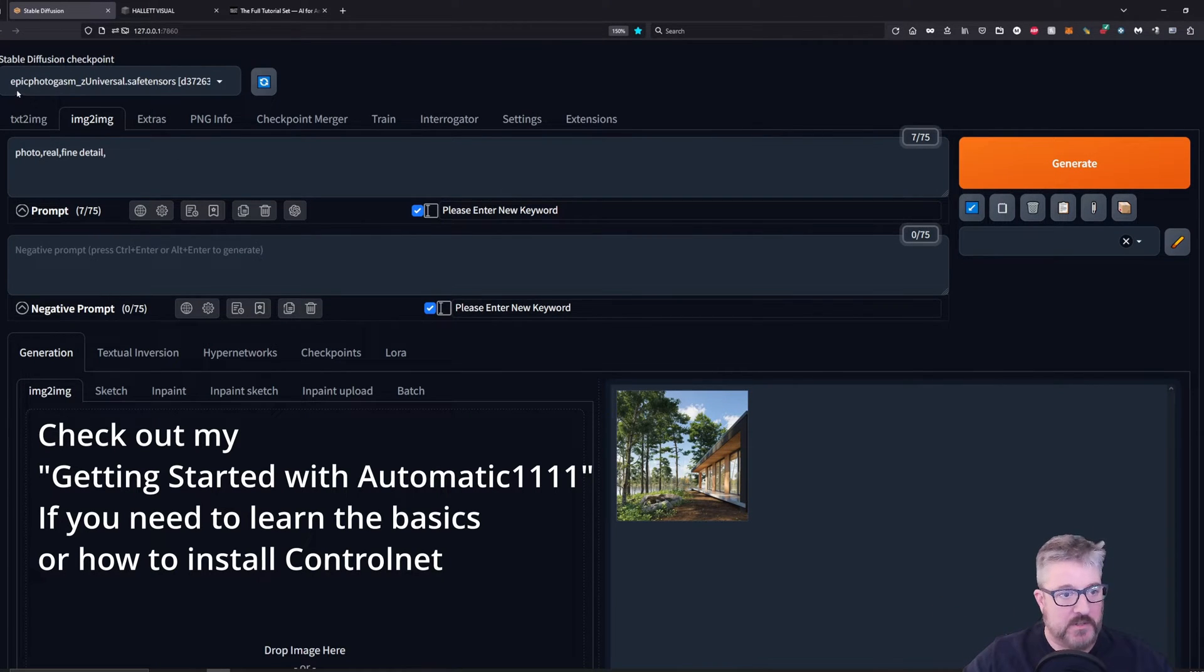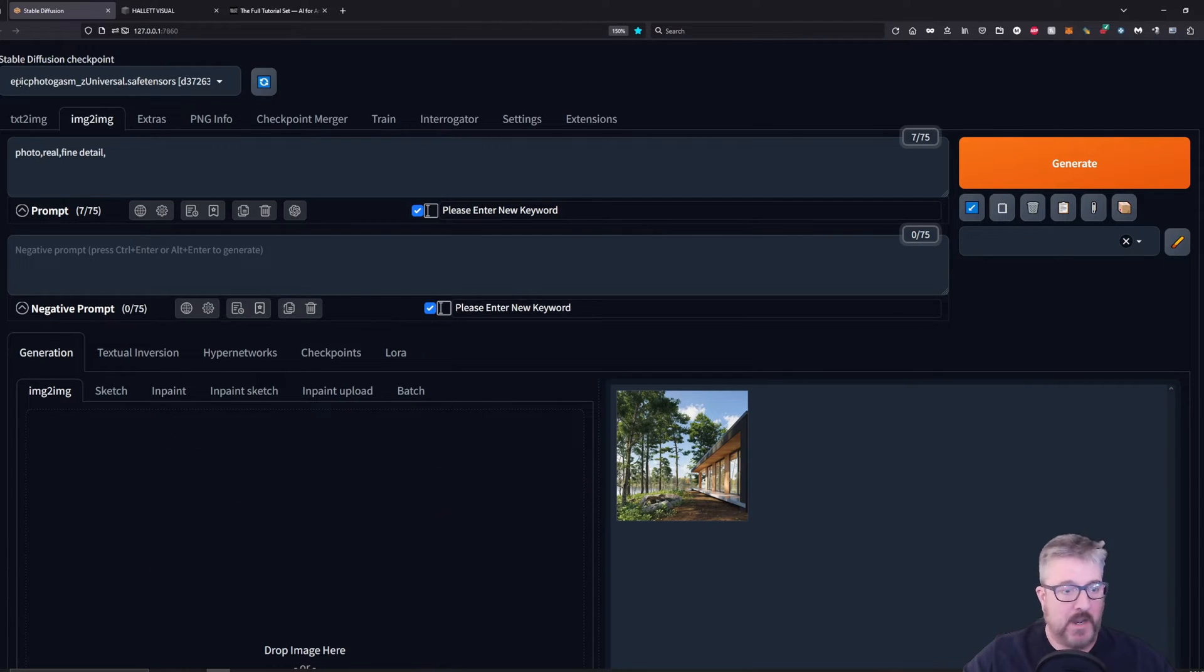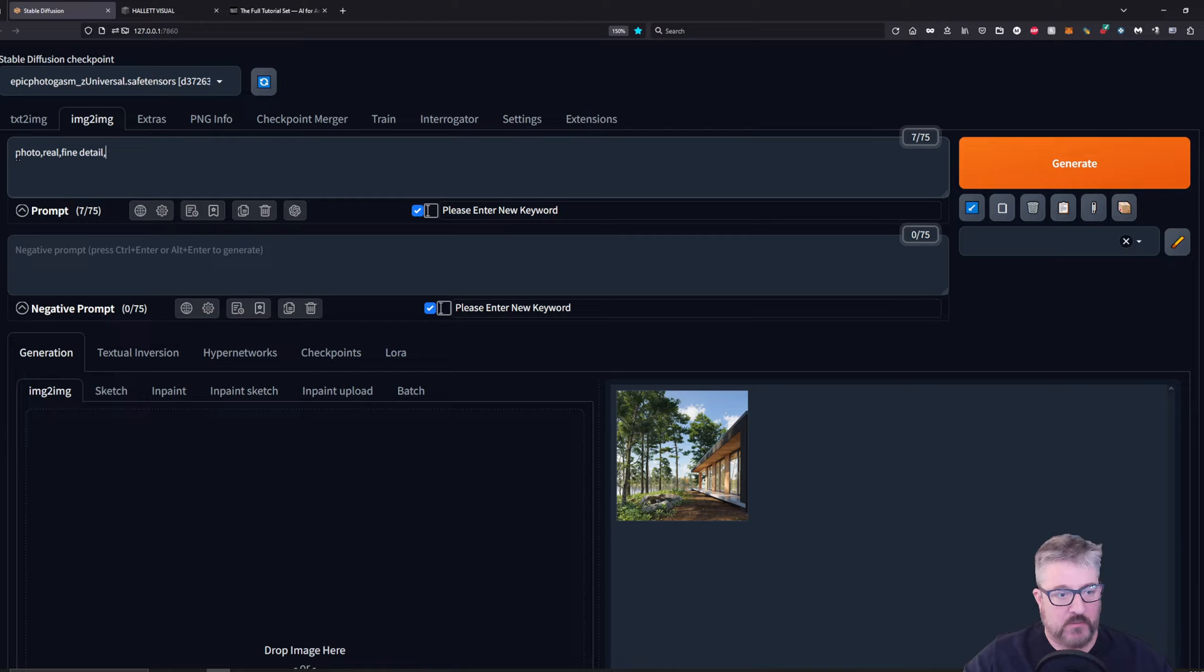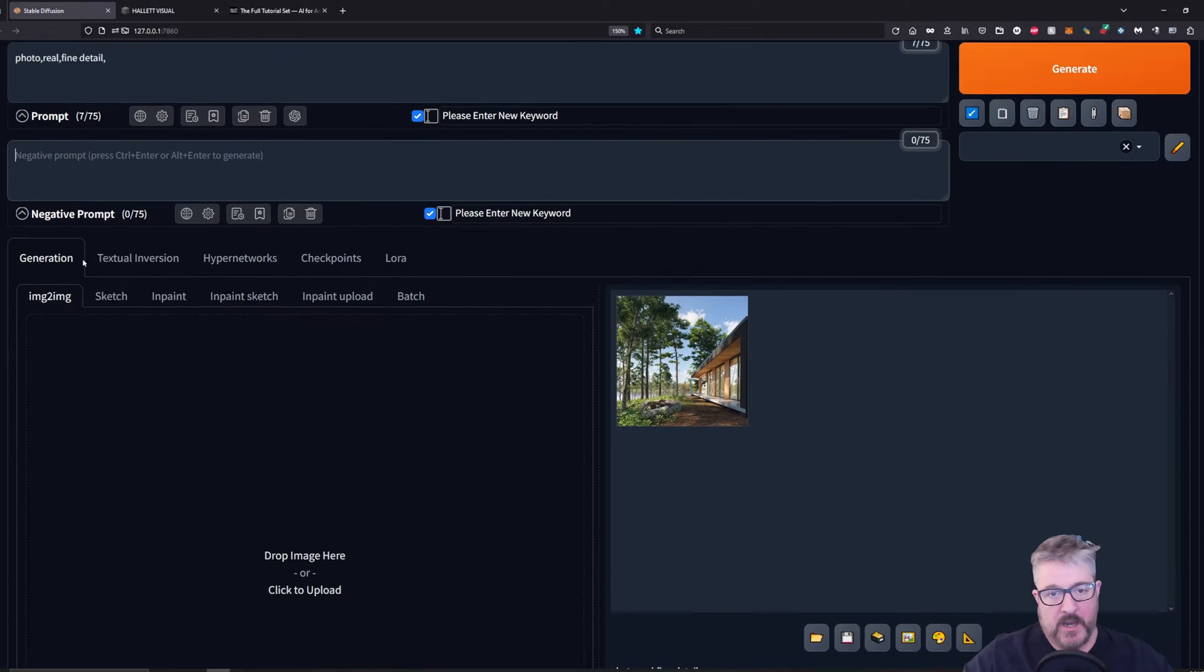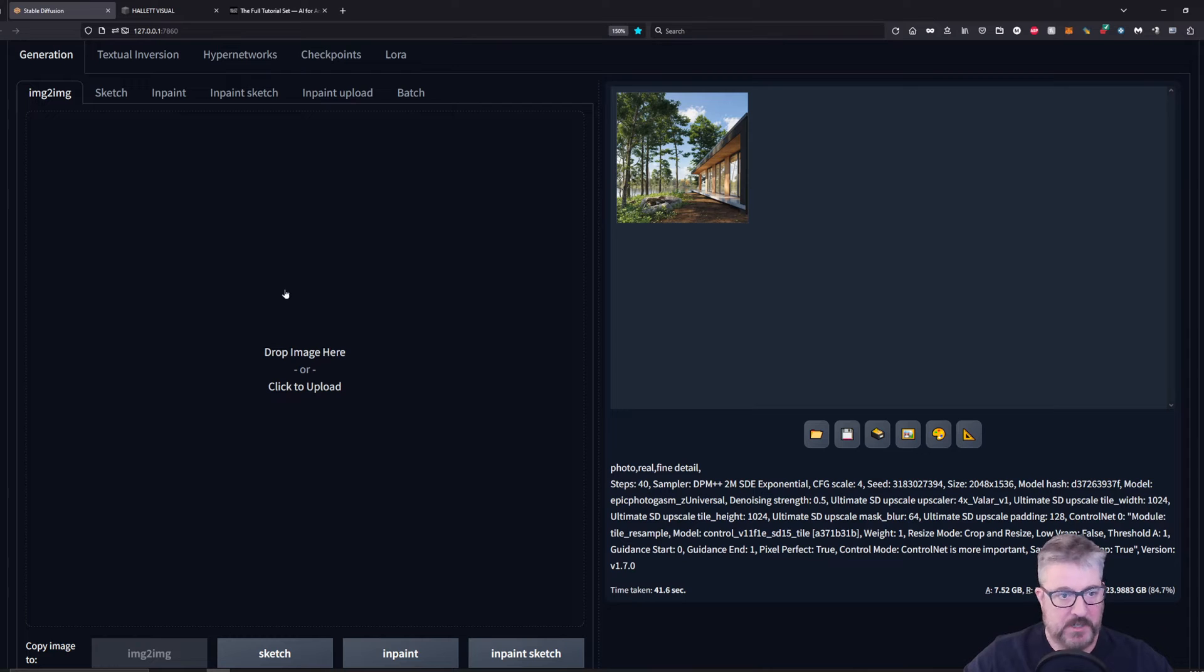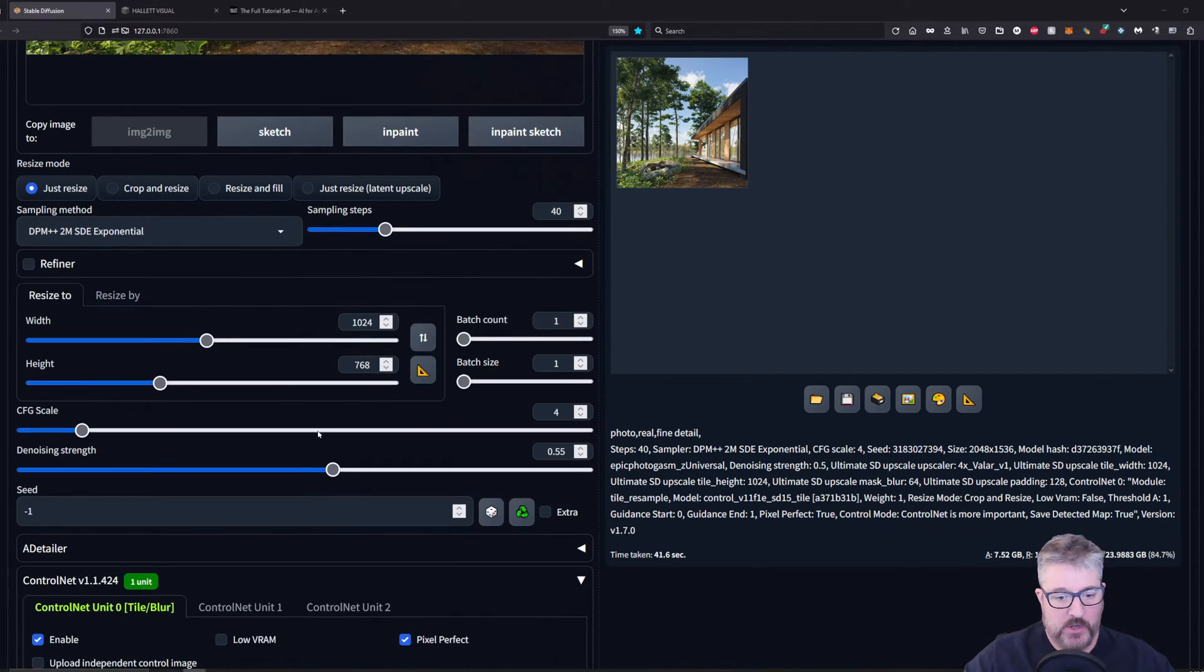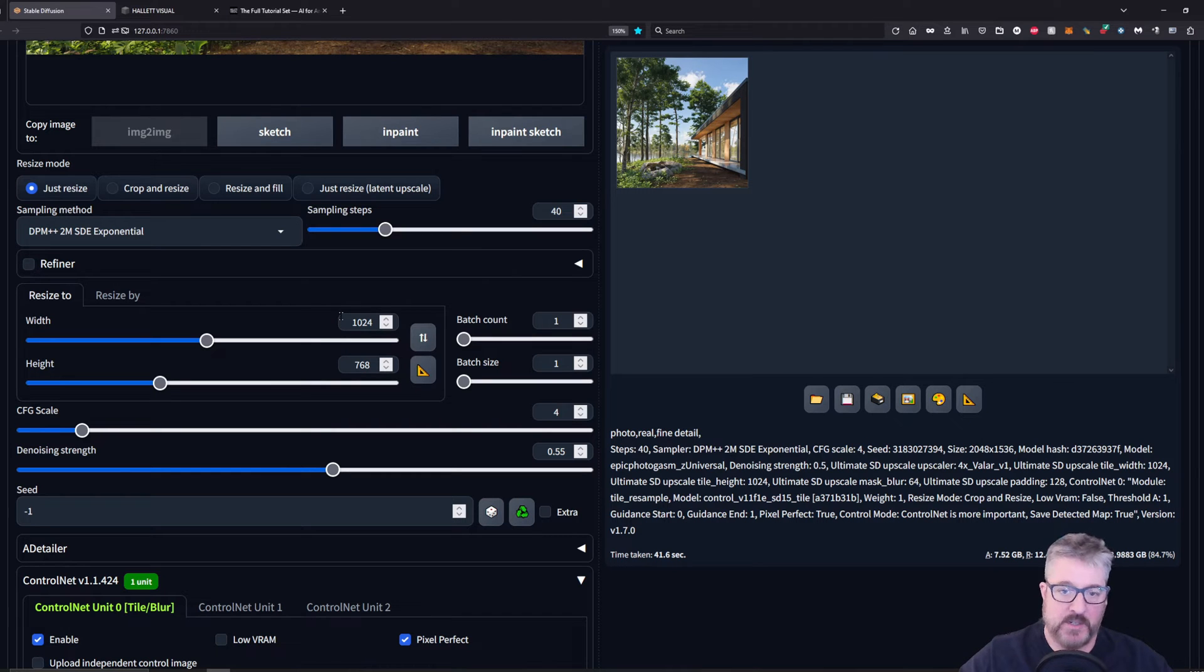First thing you want to do is load in your 1.5 Stable Diffusion model. We can't use SDXL right now. I'm using Epic Photogasm Zed Universal. Make sure you're on the image to image tab and your prompts are really simple. They're photo, fine, detail, and real with no negative prompts. And I go into why that is again in further detail on the advanced video on my website. Drag your low res image into the image to image box. And then you hit this measurement tool so that you get the width and height. Should be under 2k for this process.